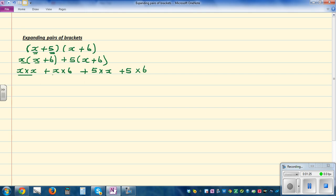Now we have to simplify this. x times x means x squared, plus 6 times x — we write as a convention 6x — this is 5 times x which is 5x, and 5 times 6 is 30.